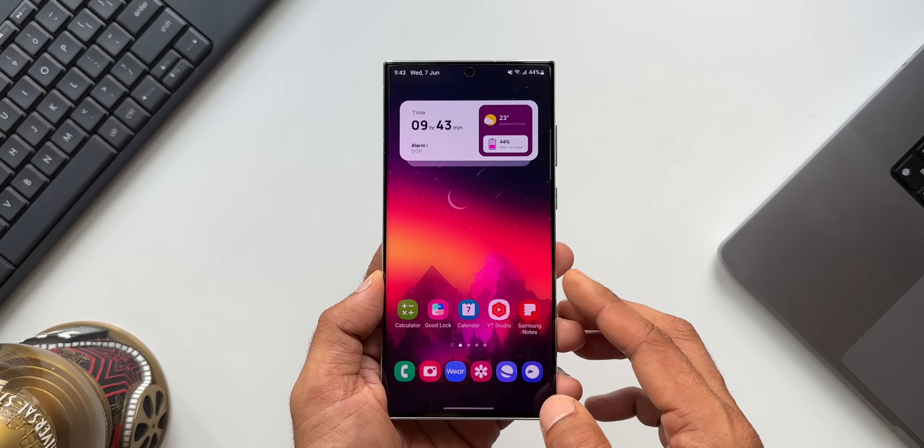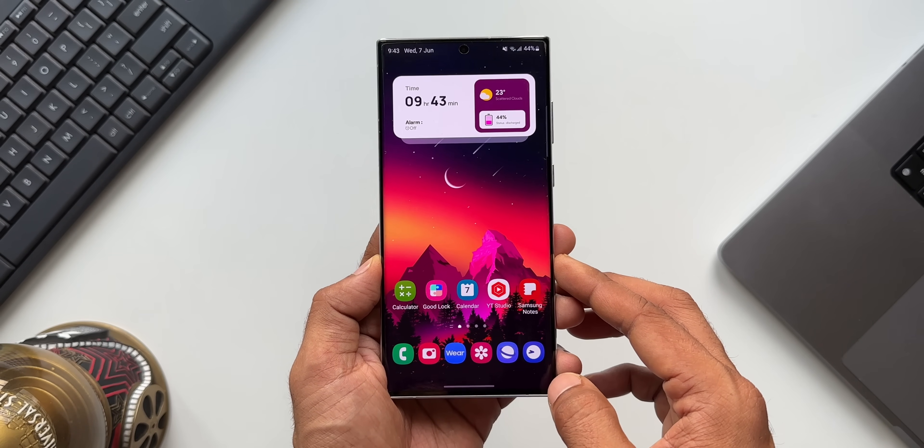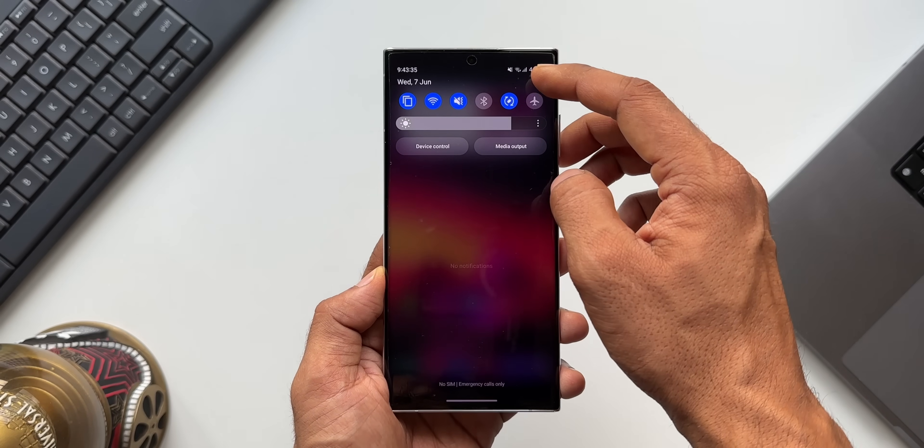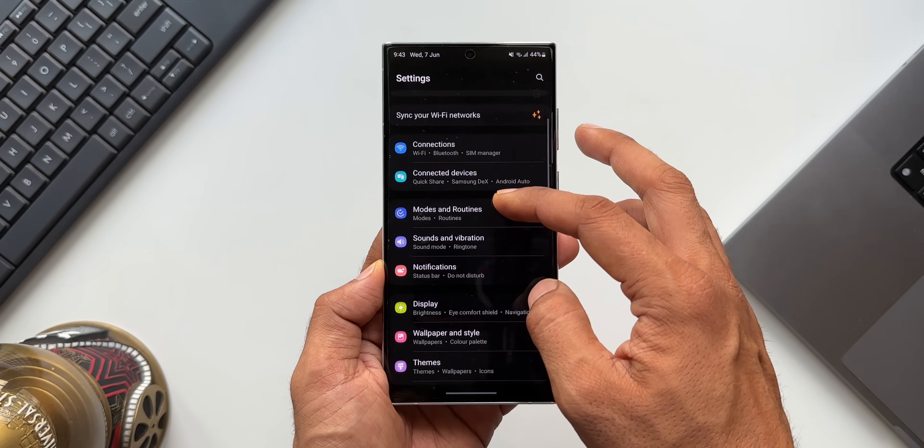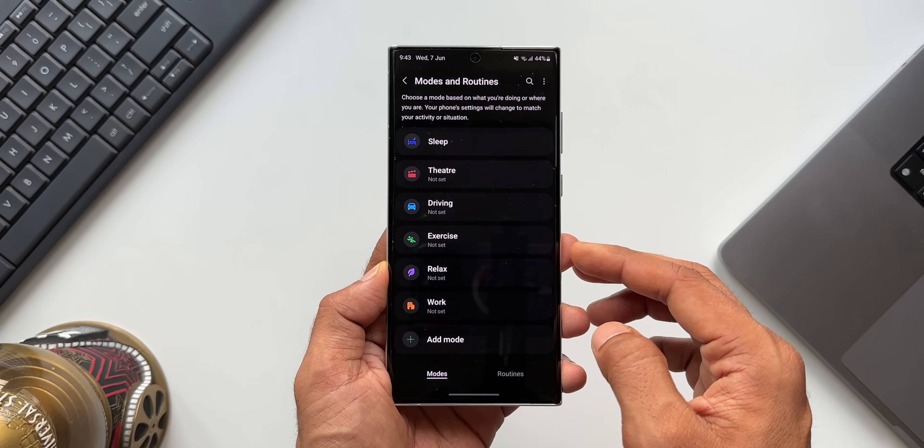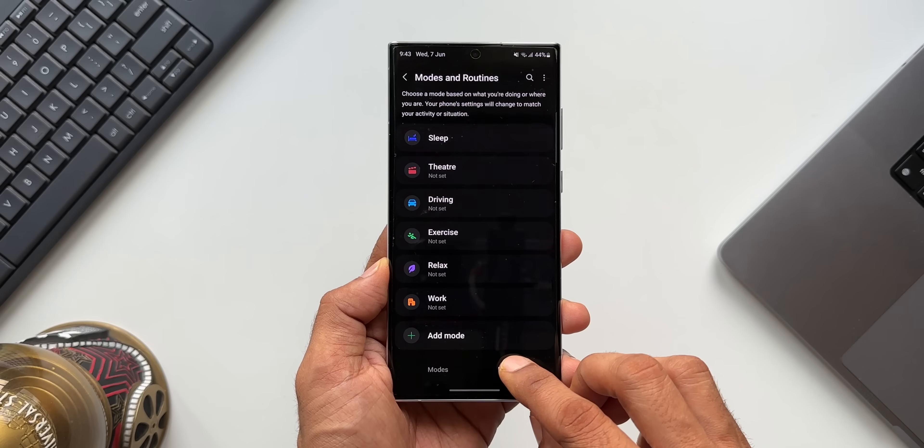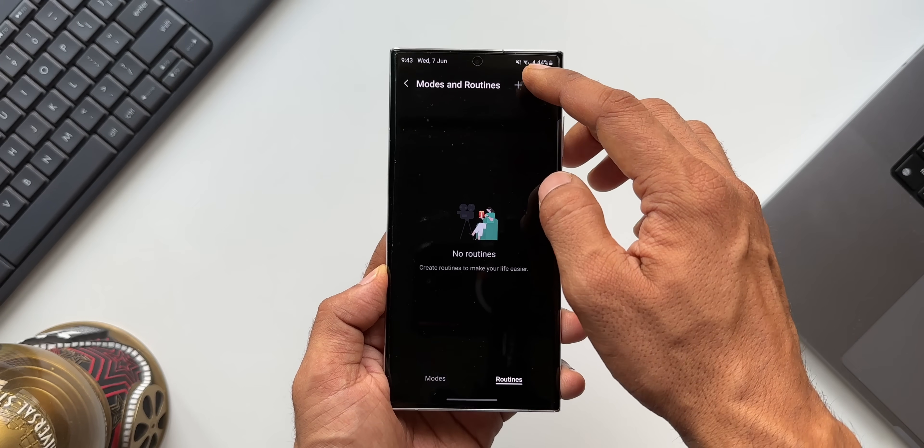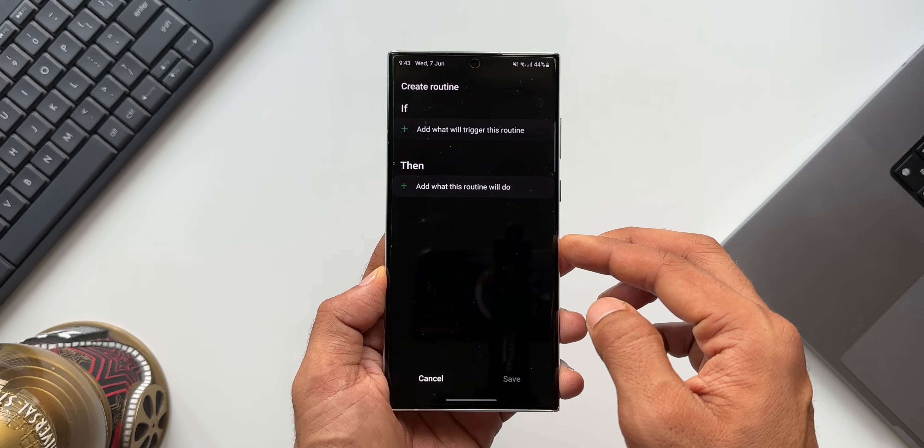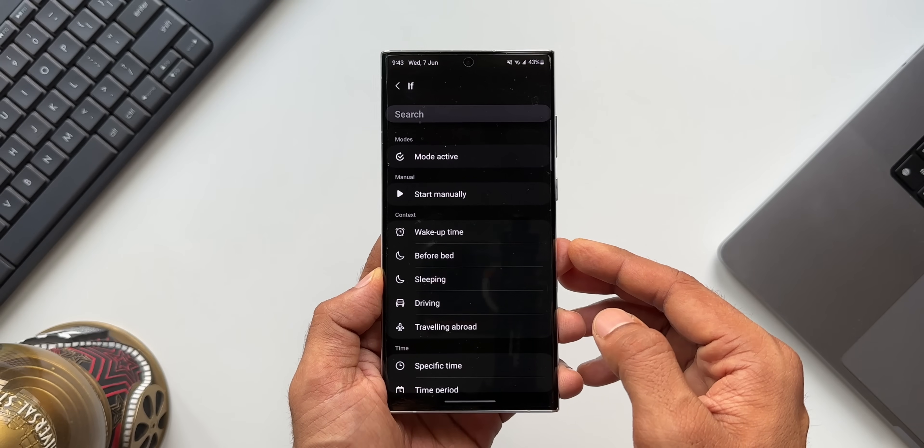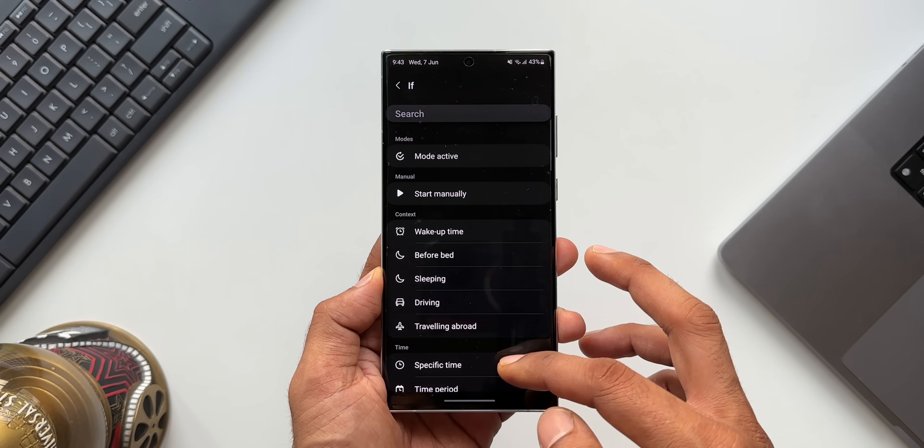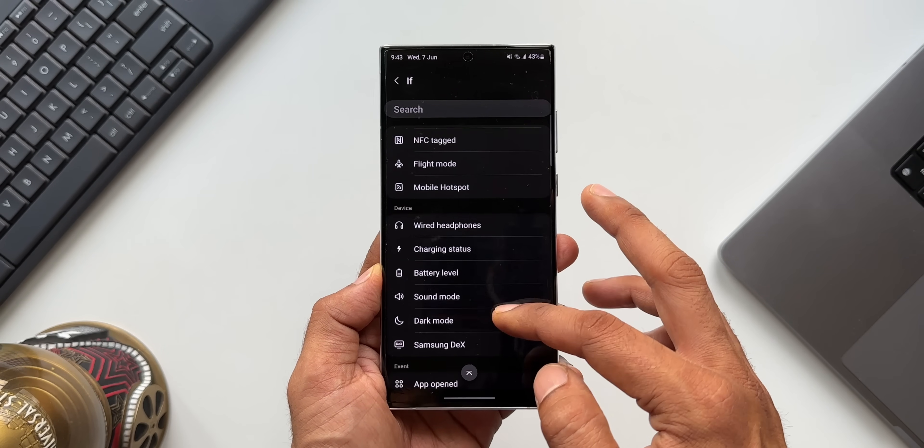After you install this application, all you need to do is go to settings, tap on Modes and Routines, go to the Routines tab, and tap on this plus button to create a new if and then condition. I'll tap on if condition, and under device we have charging status.